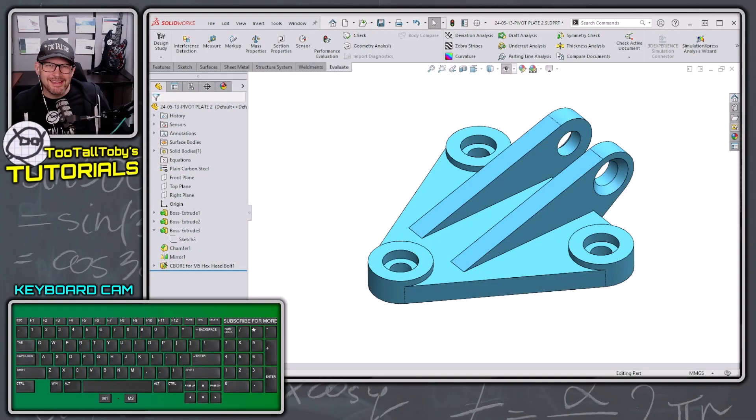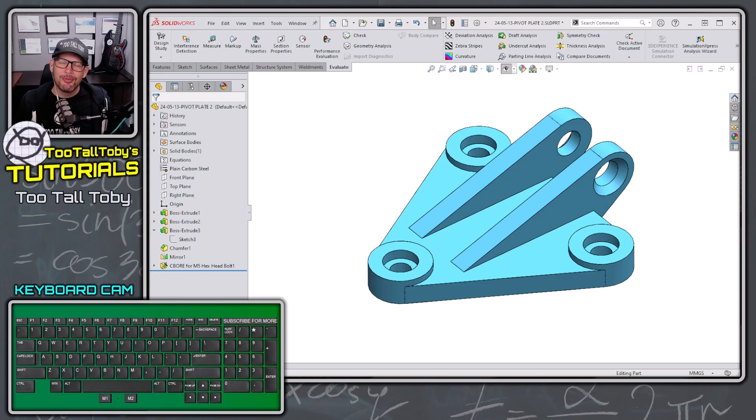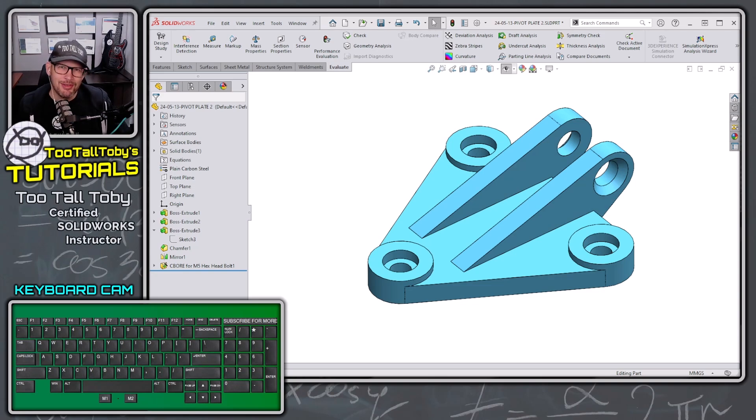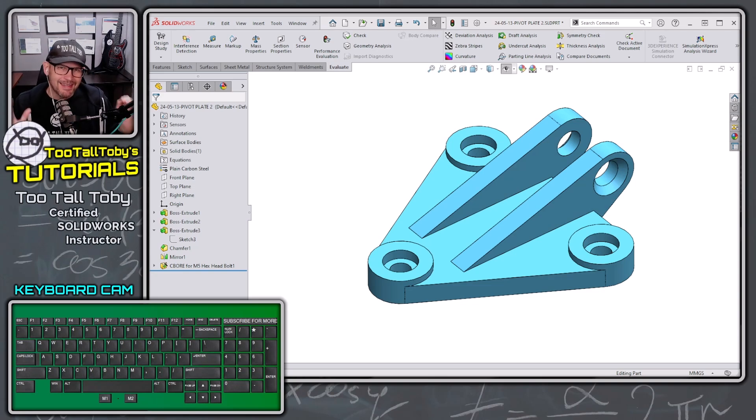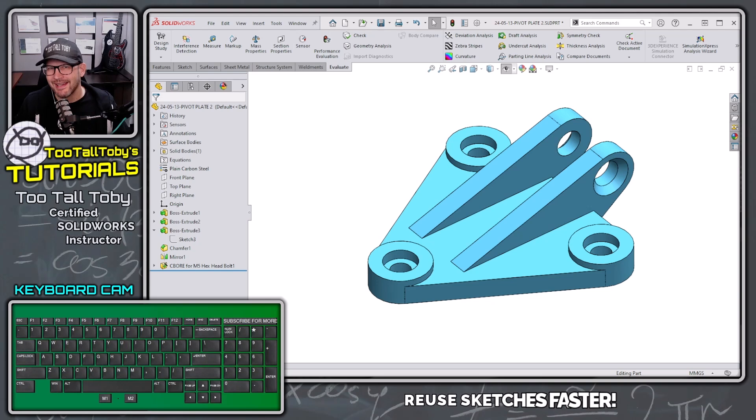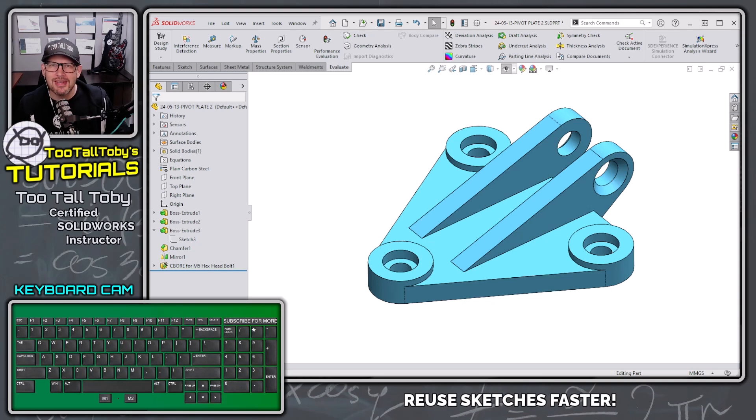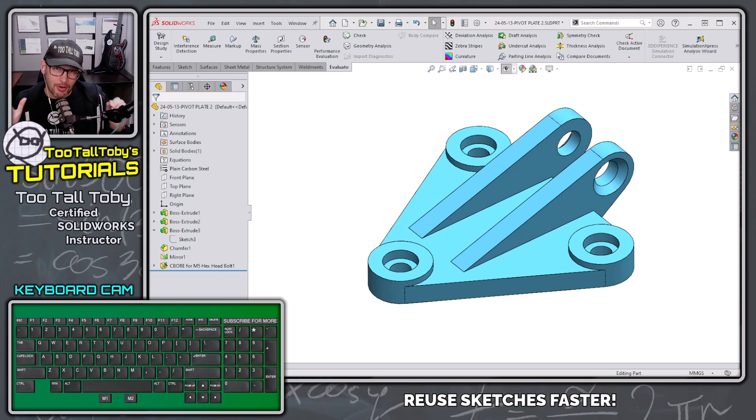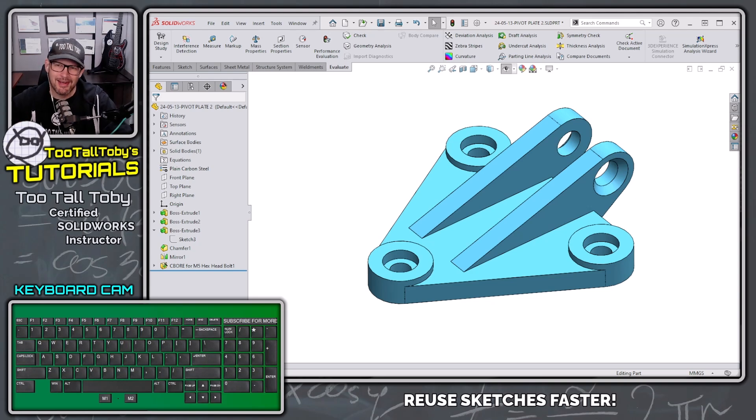Hey what's up everybody, Too Tall Toby here and on this beautiful Friday morning I wanted to share with you a top-secret SolidWorks shortcut to help you save time whenever you need to reuse geometry from one part model to another.